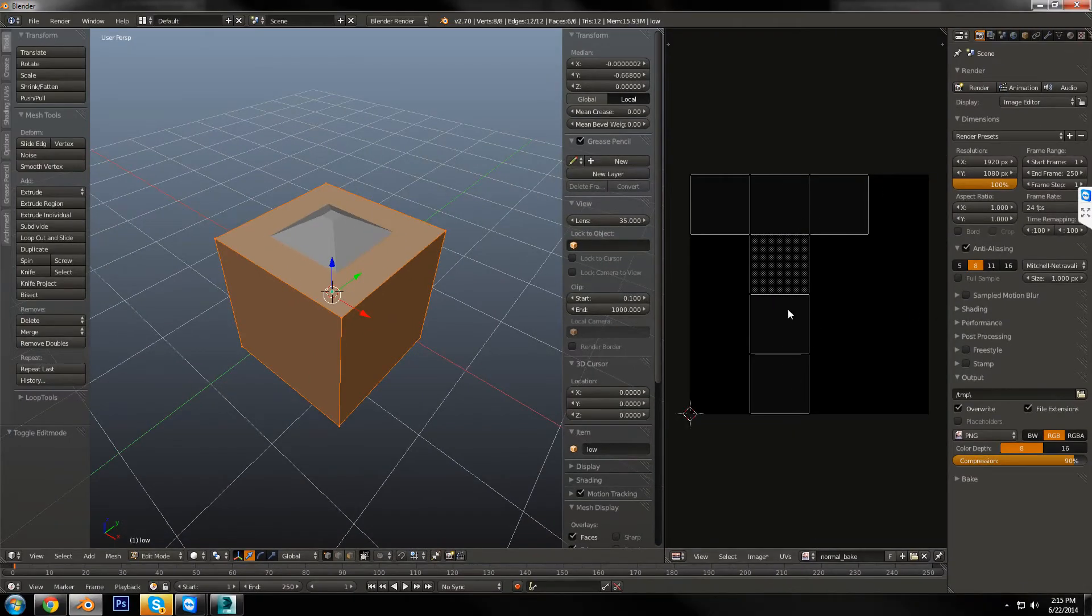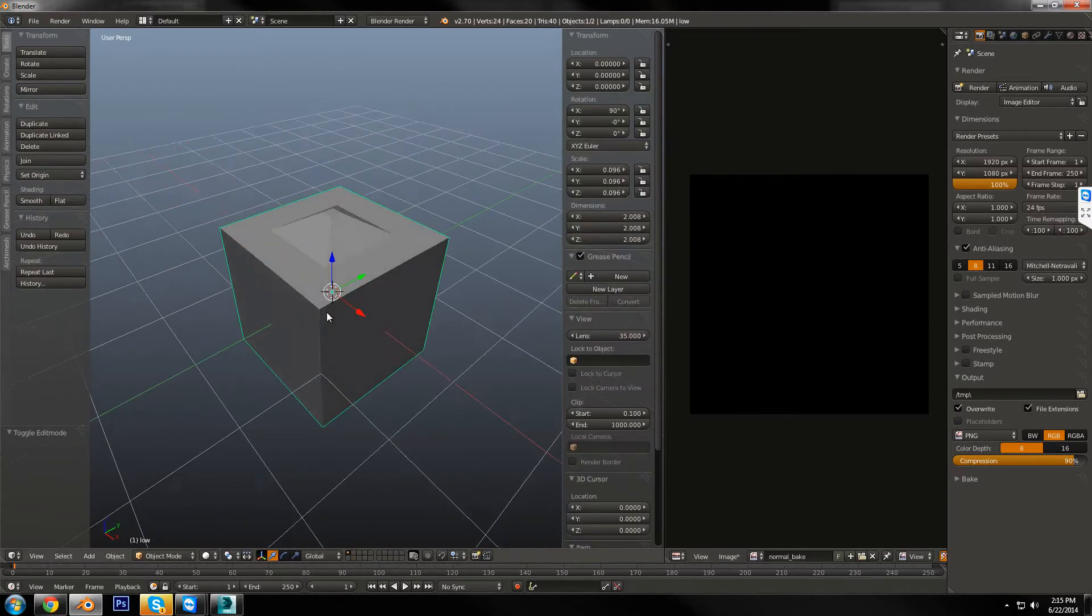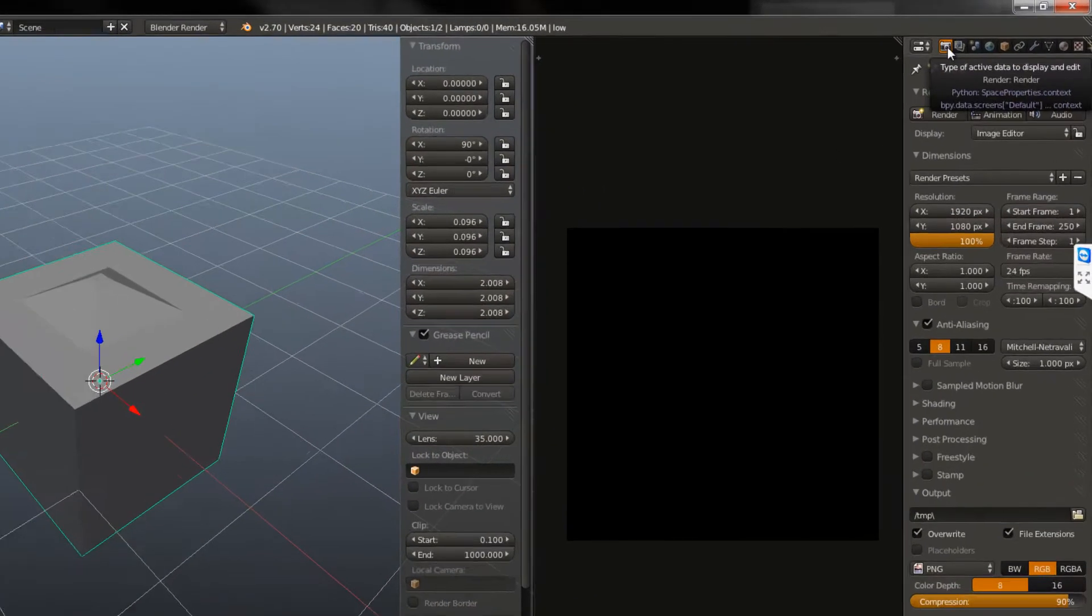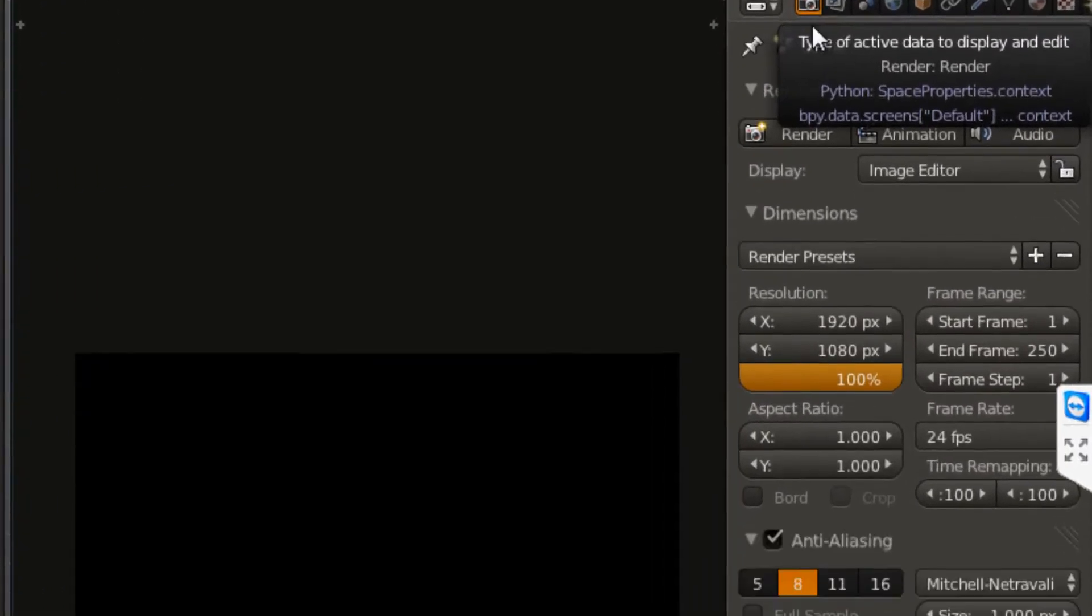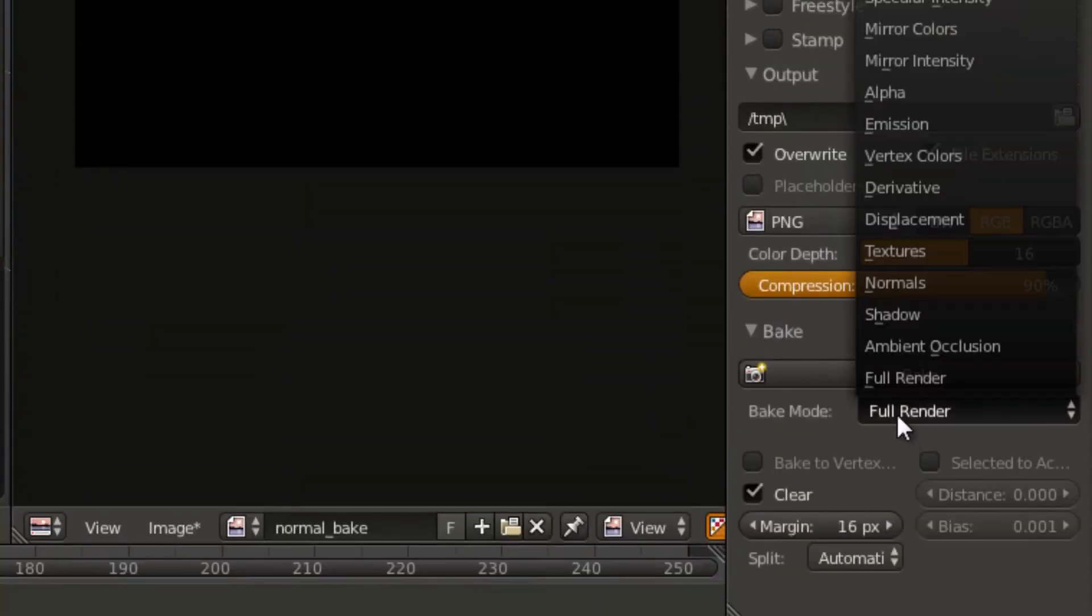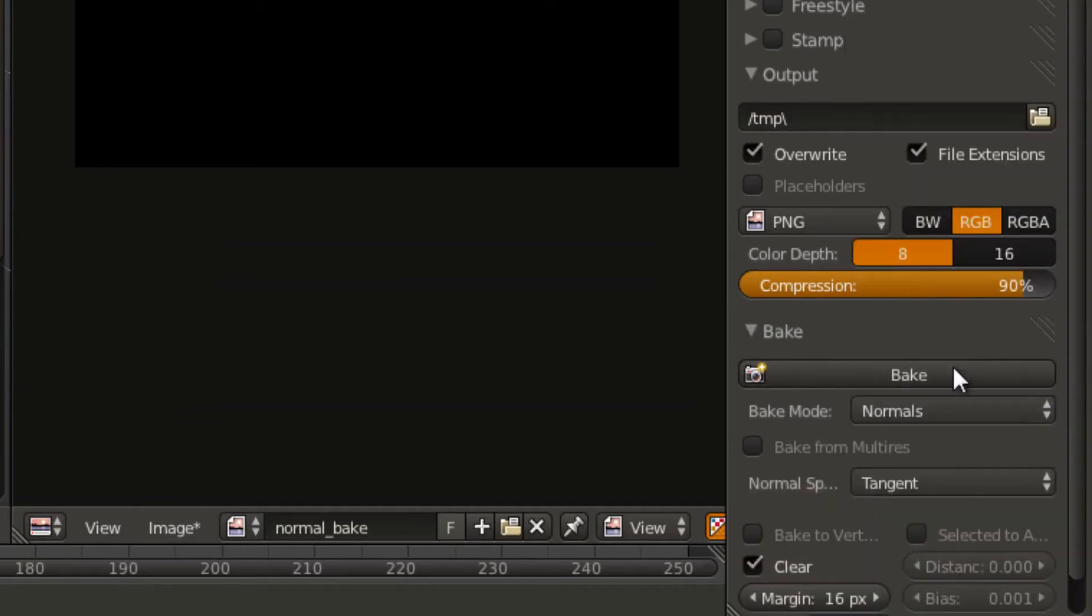So now that that's set, we can go back into object mode by hitting tab again, going over to the Render tab, going down to Bake, change this to Normal, and then tick Selected to Active.